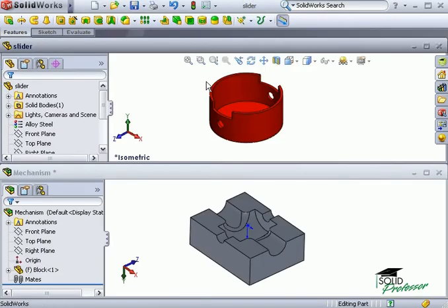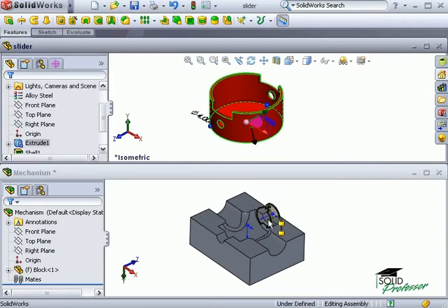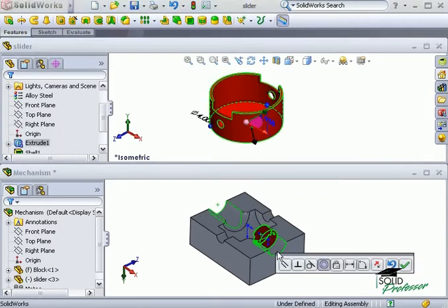Then I'll drag the cylindrical face of the slider into the assembly window over the large cylindrical face that it mates to.